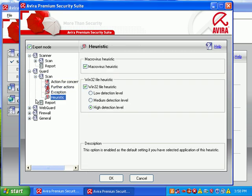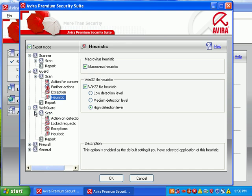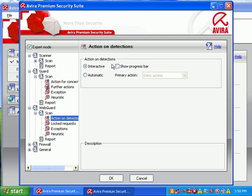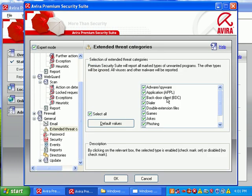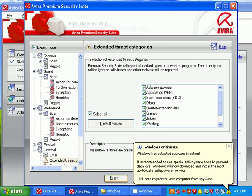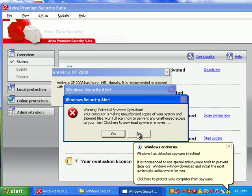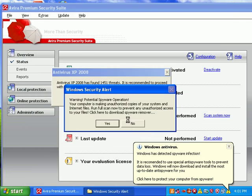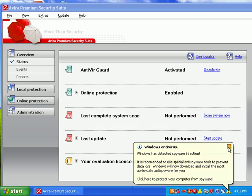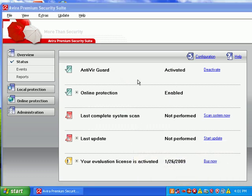So, I'm going to go ahead and set up a few more options in here. I like the web guard, make sure all that's turned on. Make sure our extended threat categories are all set up. And I'll go ahead and pause the video while this is up on the screen here. I'll be right back.